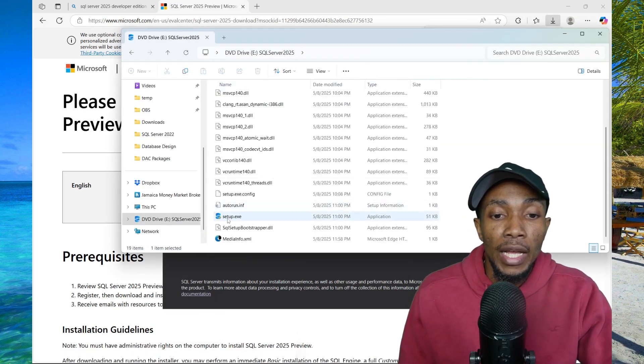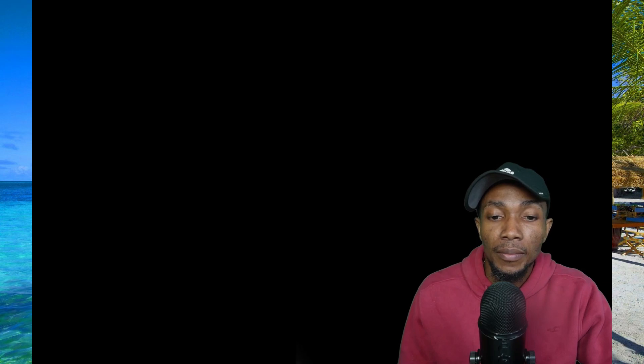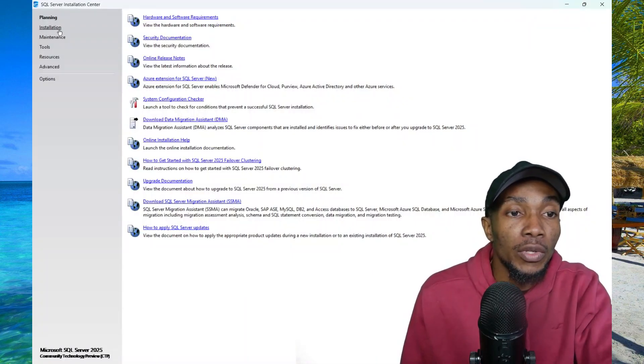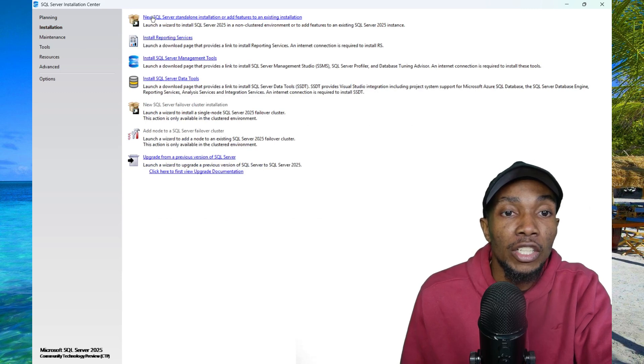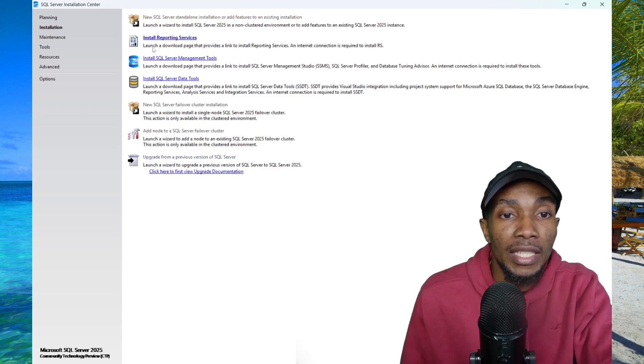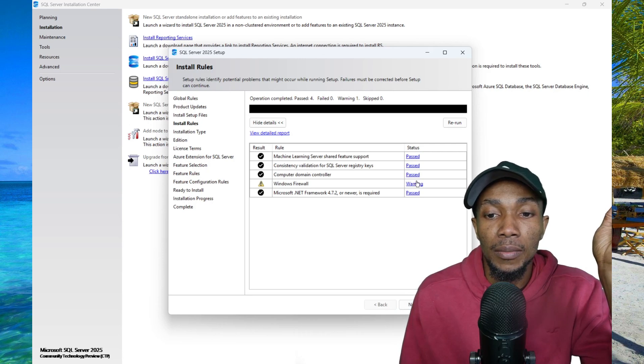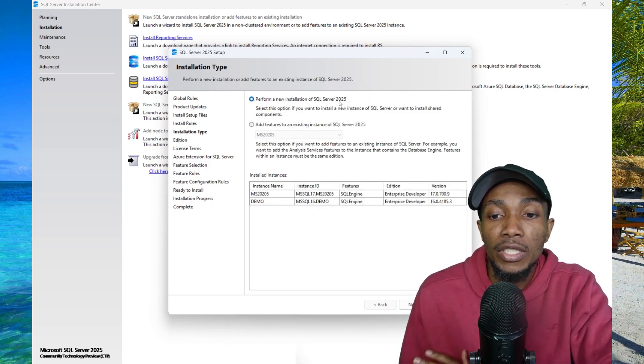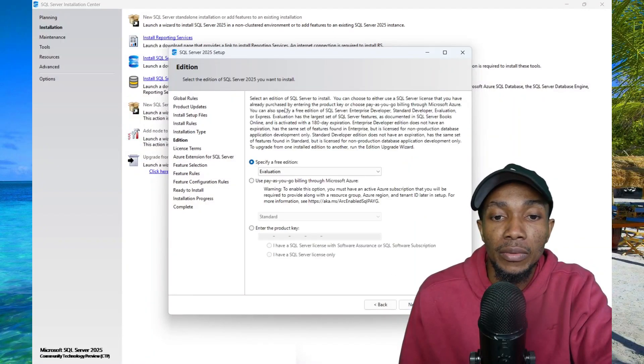Then scroll down and open the setup.exe file. On the installation center, you want to select install, then select new standalone installation. Once the checks are complete, select next. Then you're going to select perform new installation of SQL Server 2025.